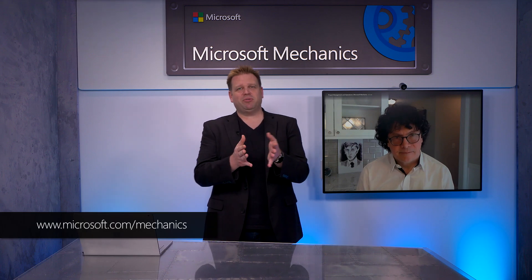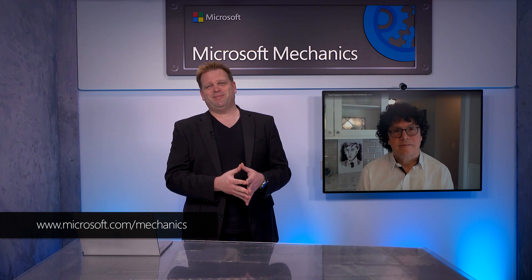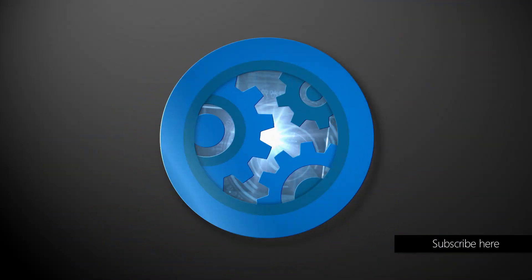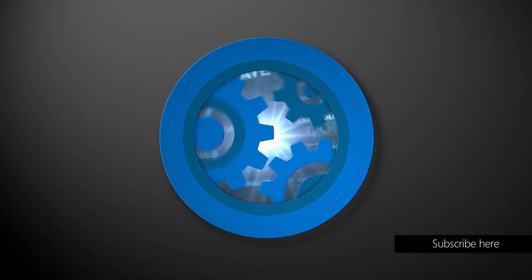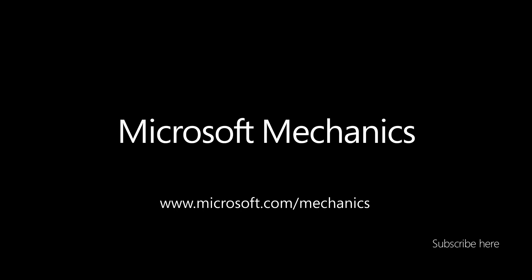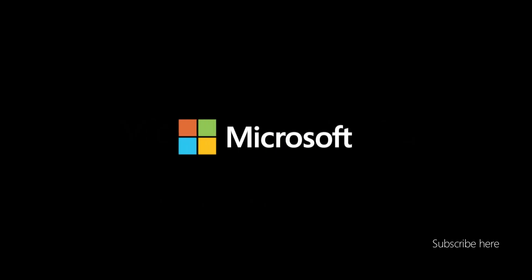Awesome stuff. Of course, keep watching Microsoft Mechanics for the latest tech updates. Subscribe if you haven't already, and we'll see you next time.